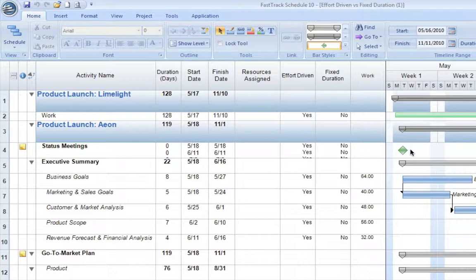If the setup requires eight hours, when we assign a resource to that task, it takes eight hours of work and therefore one day. It takes one day because our default working day is set at eight hours per day.